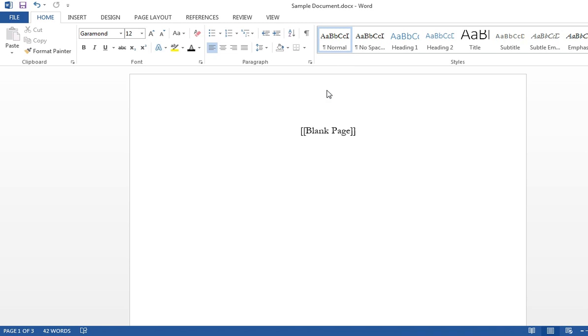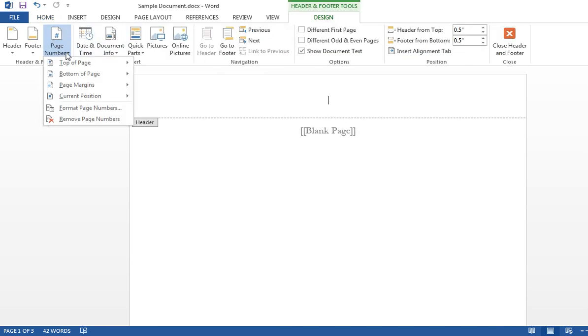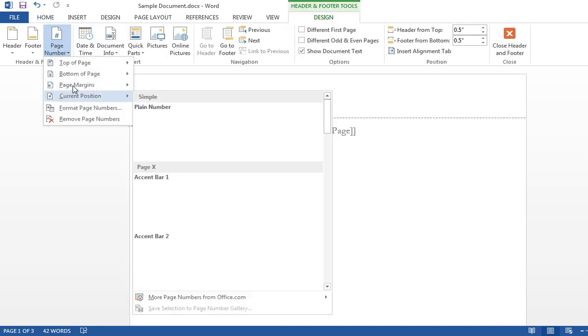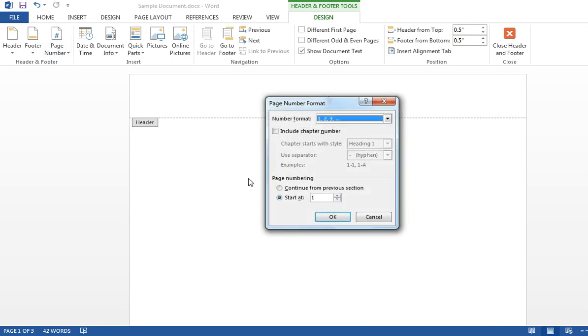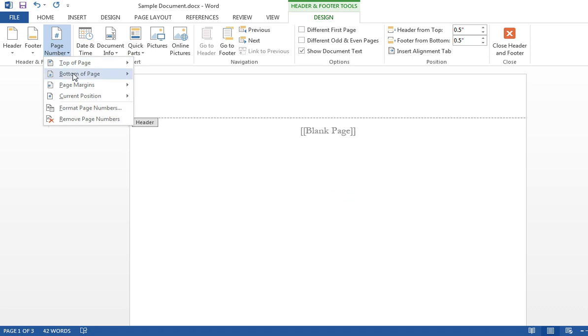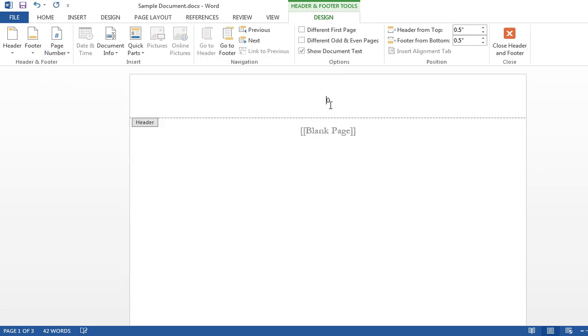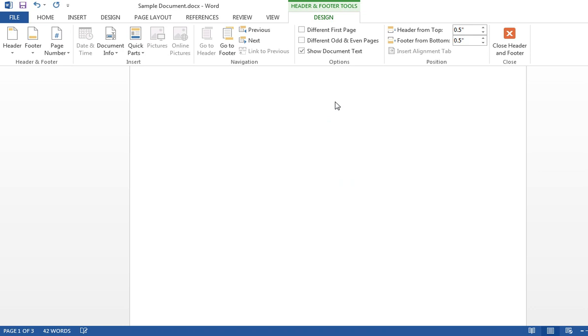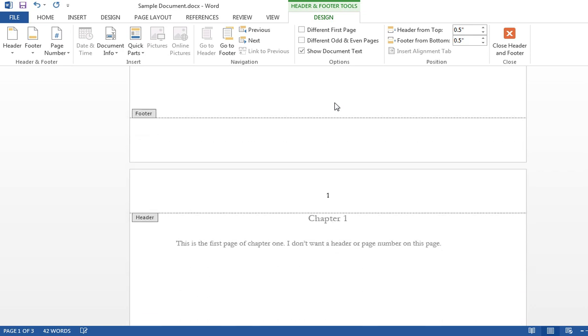So double click on the header area. Come over to the left, page number, format page numbers. I've put a zero there. Page number, top of the page. So I've got zero, page 1, etc.